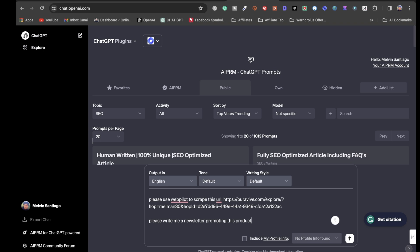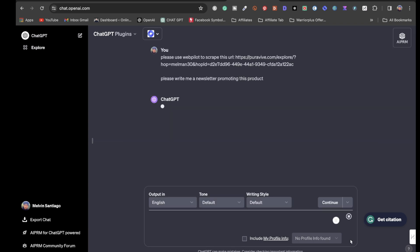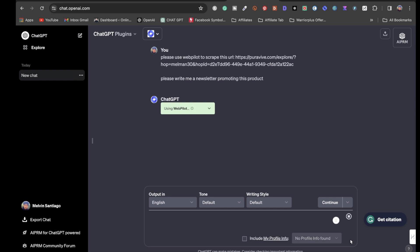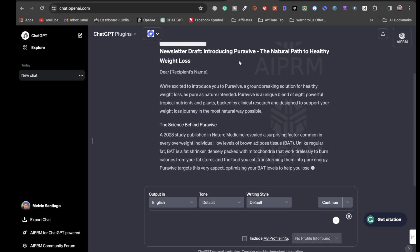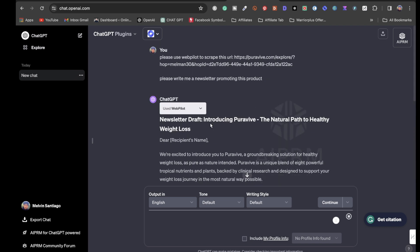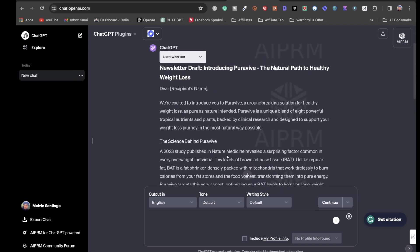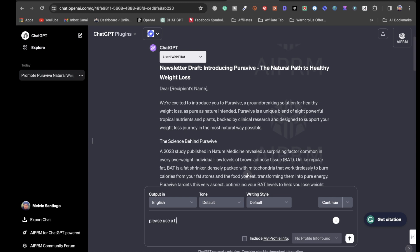Hit enter and it's actually going to scrape that URL, gathering all the information from the affiliate product's sales page. It gives you a subject line as a draft. If you're not satisfied, you can tell ChatGPT to write another one. You can also prompt it with something like: 'Please use a hook, story, offer for this product and make the email shorter.'